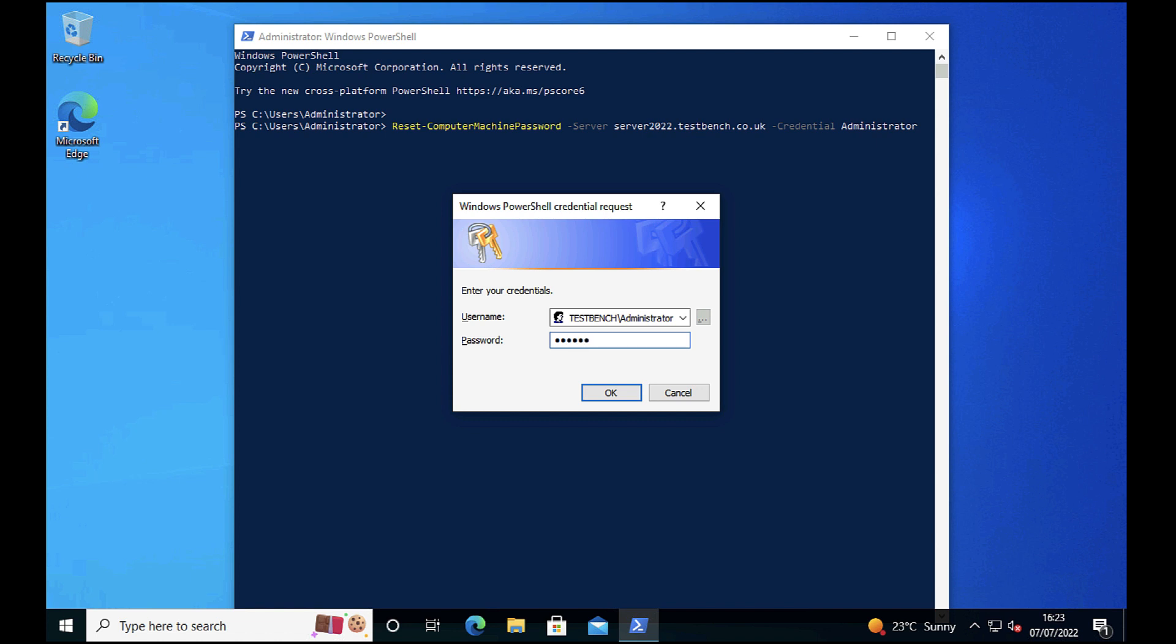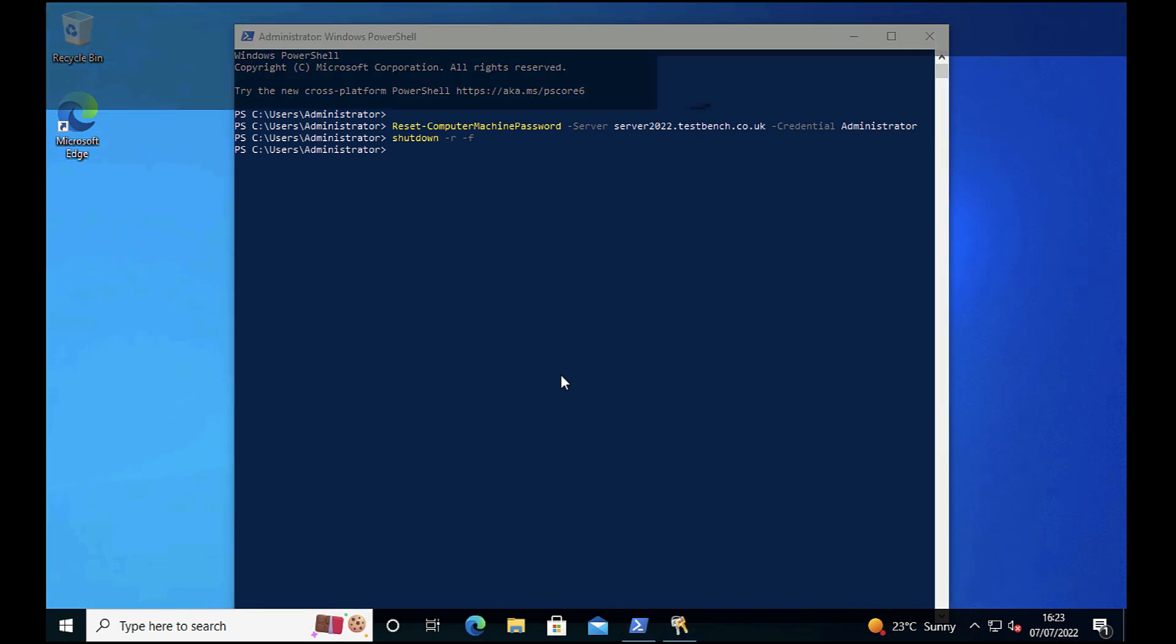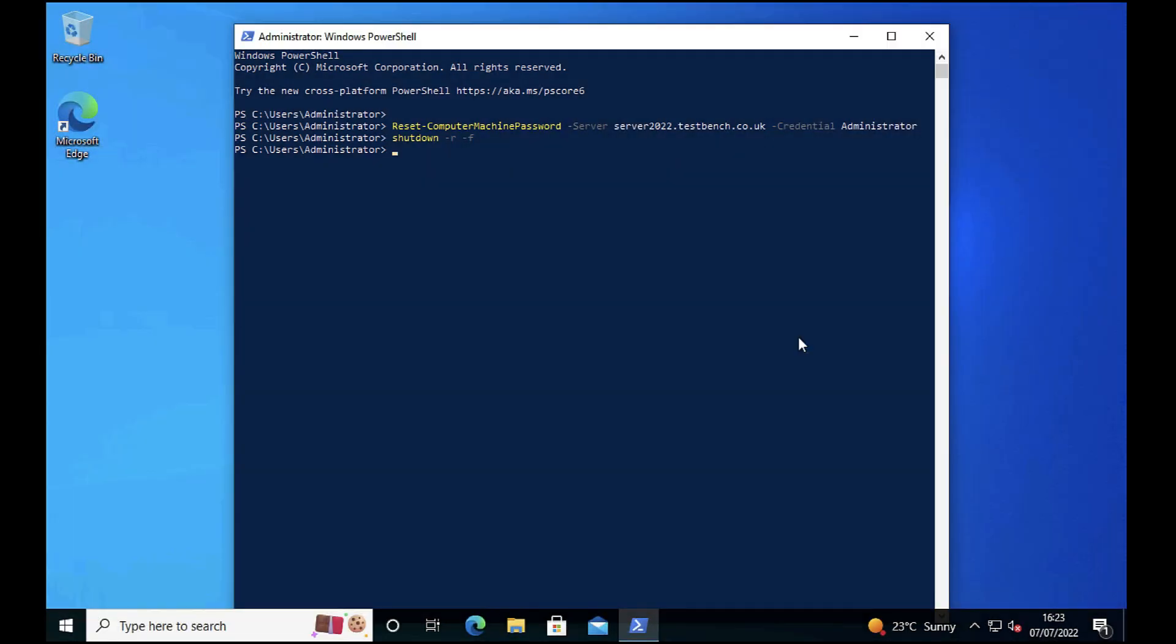Now when you execute this, it doesn't actually tell you that anything has been successful, it just returns you back to the prompt. But what that has done is reset and resynced the computer password with Active Directory. As I briefly flashed upon the screen, we used to do this with the NetDom command, but NetDom is not included with Windows 10 anymore, so we have to use PowerShell instead.